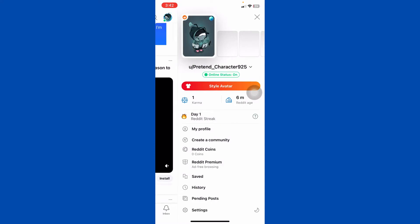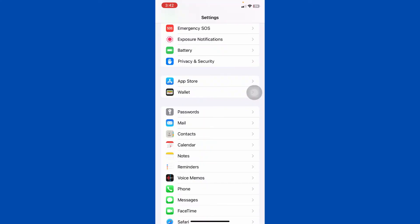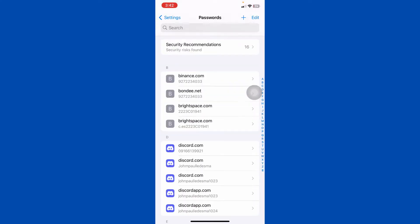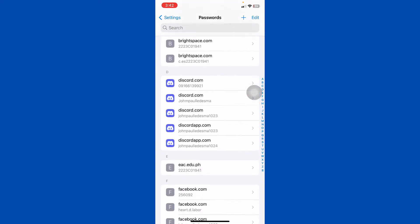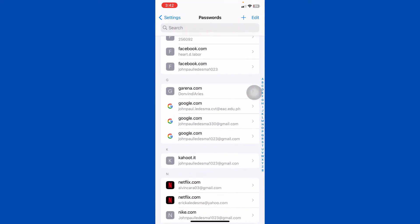The next step is to go to the settings and press the password, and here let's just find Reddit and click on it.